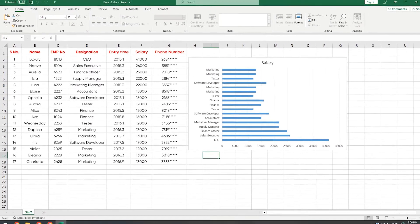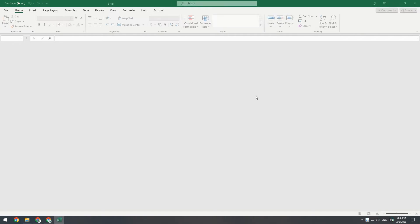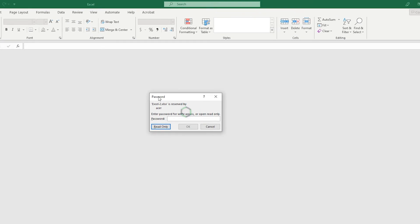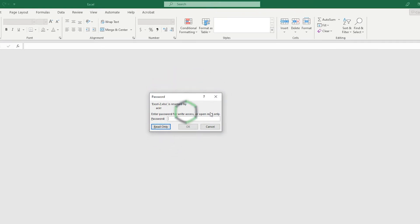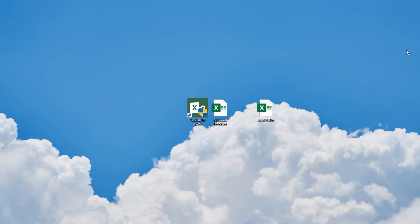Close the Excel file and open the saved copy. It will prompt you to enter a password to access the file or select Read Only. Now let's see how to remove the read-only protection restriction.